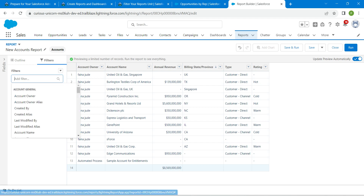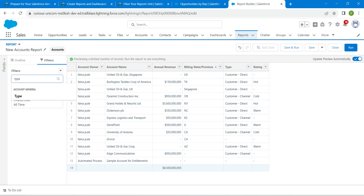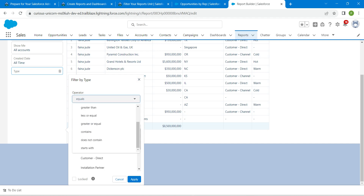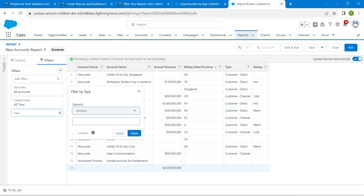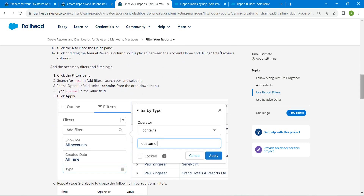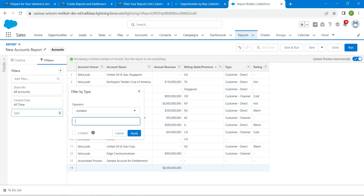In the Filters panel, search for Type and click on it. Set the operator to Contains. Go back to the challenge to copy the value, then paste it and click Apply.